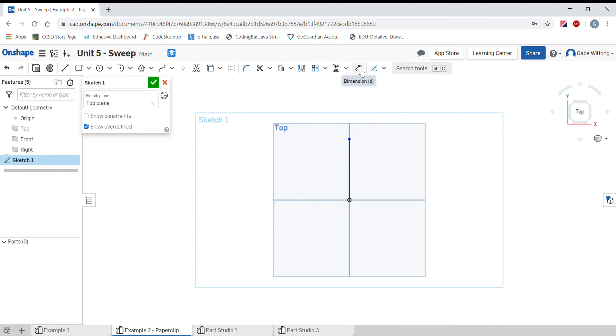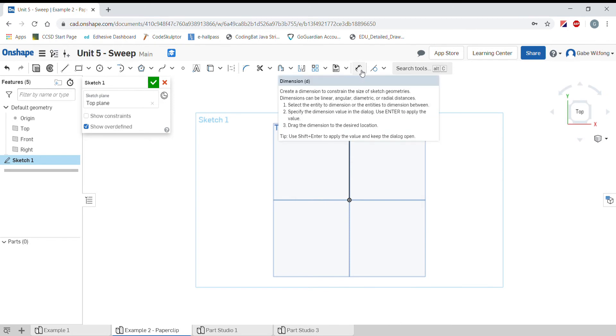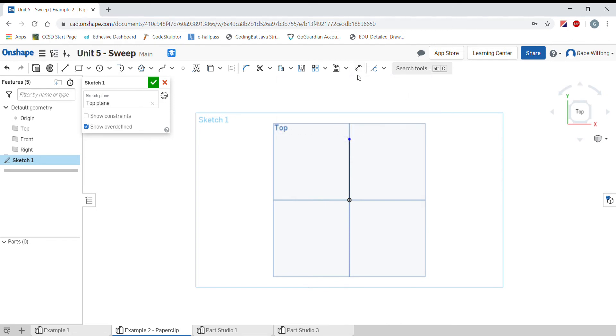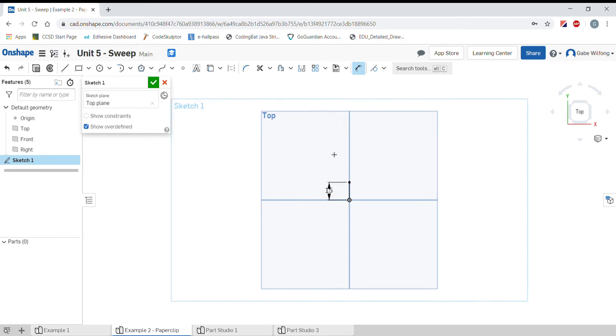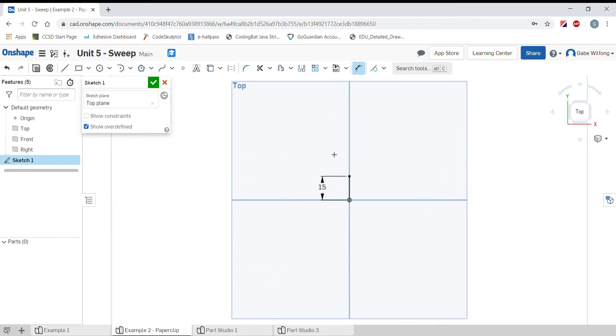Let's immediately put a dimension on this line. Using the dimension tool or pressing the letter D for dimension, we'll click once on our line, move over to the left and enter a value of 15 millimeters. Now it got really small all of a sudden and that's not a problem. It's just that it's a small line in reference to our original plane.